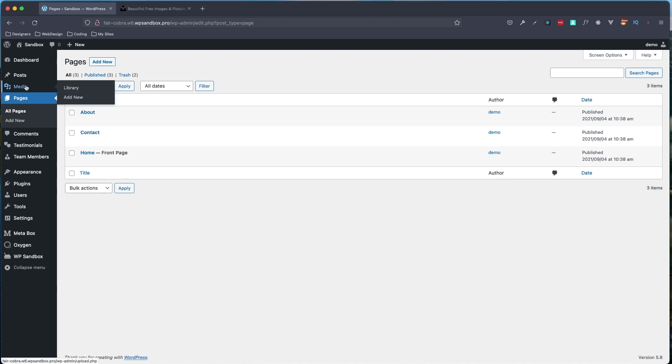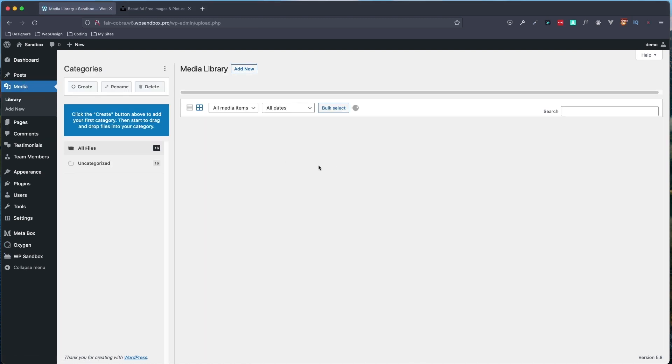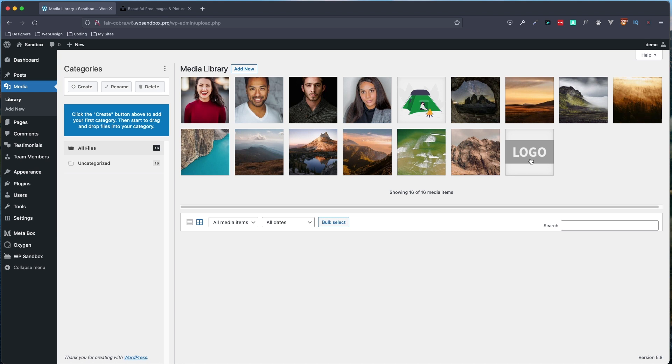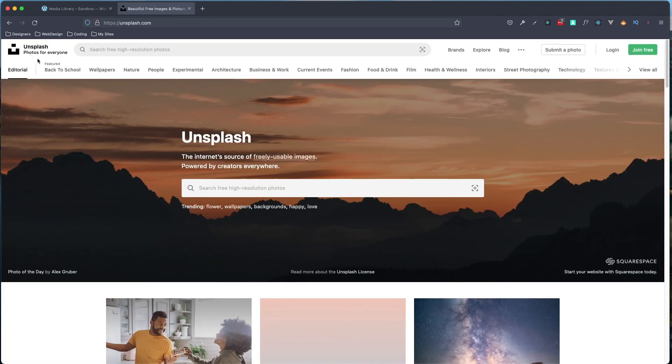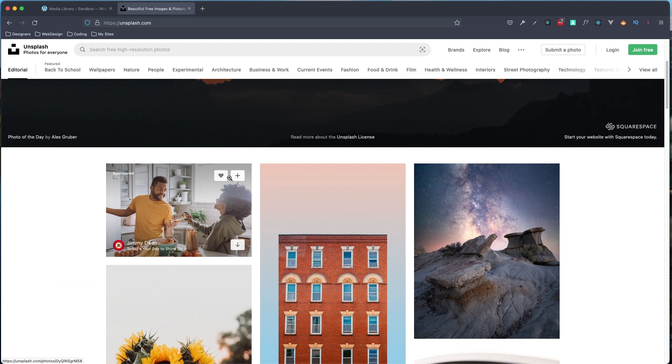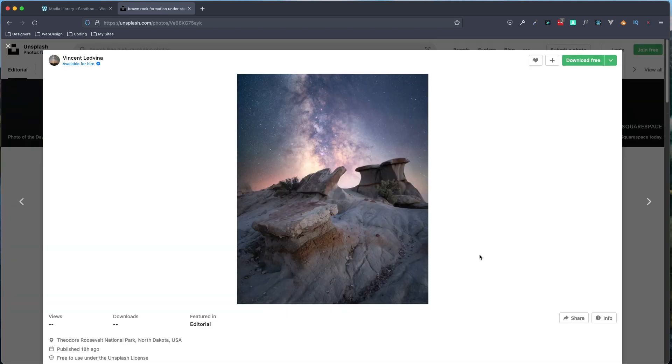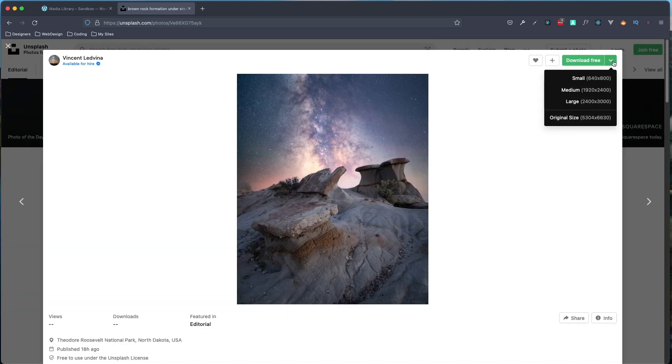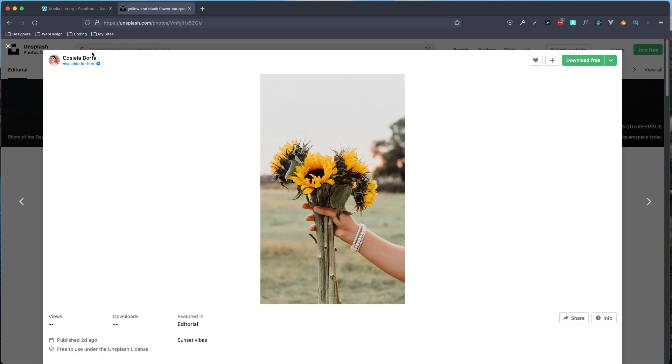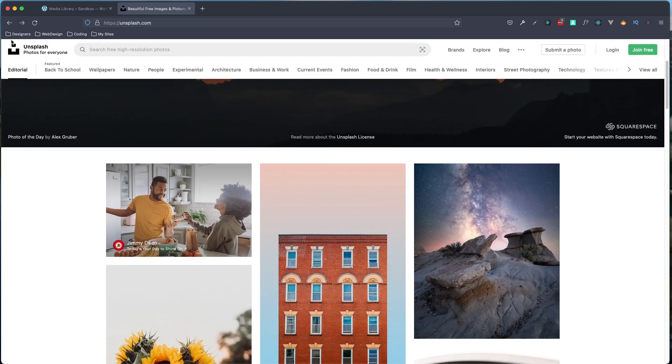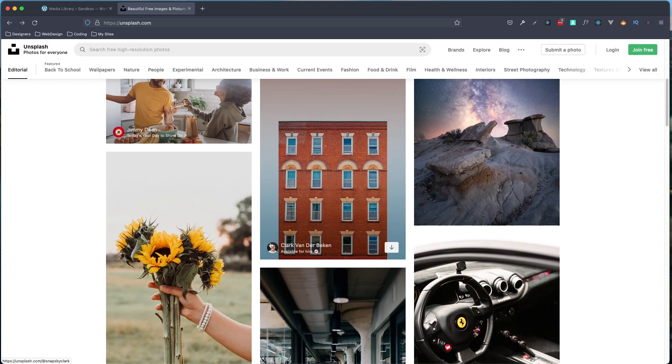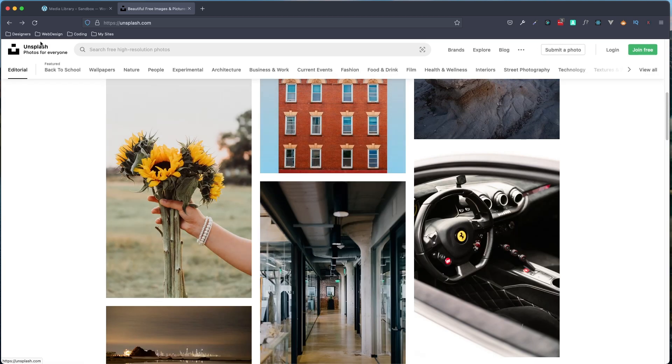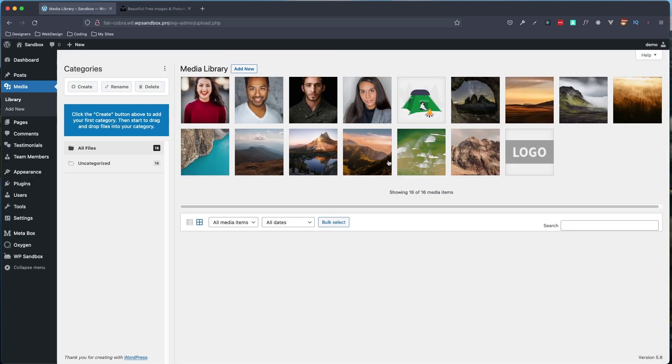So to start out, I'm going to go to our media library. I already have some images in here which I just got from unsplash.com. You can search in here and pull out images and download them for free. What I did is just got landscape images, a bunch of different nature ones, downloaded them all in relatively the same size, and added them to my media library.